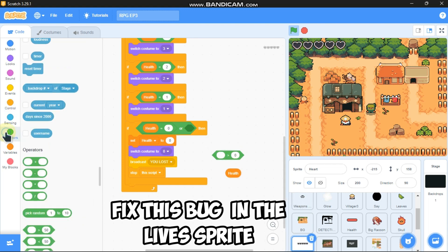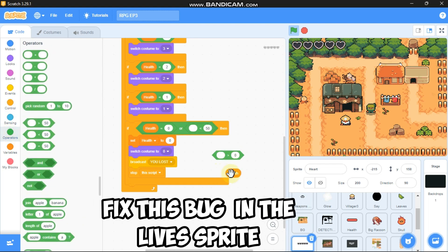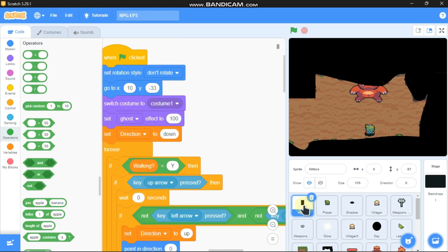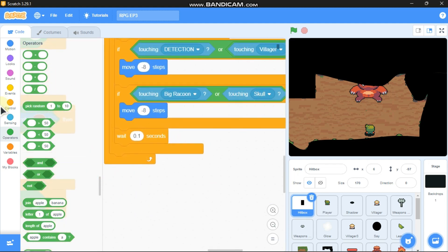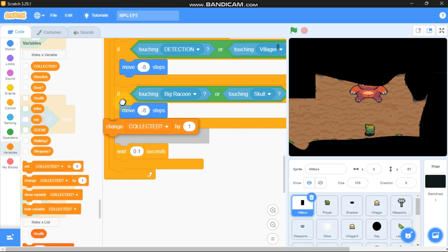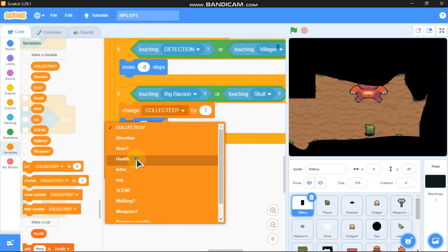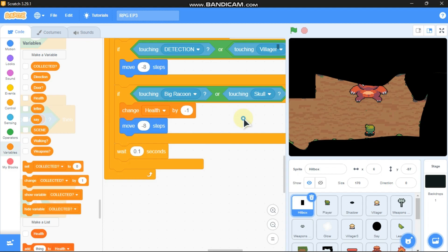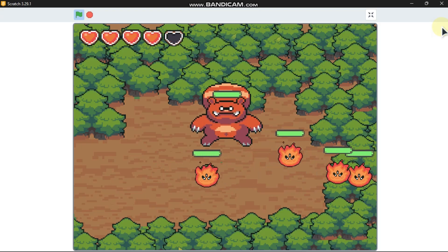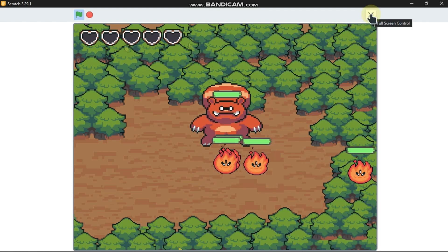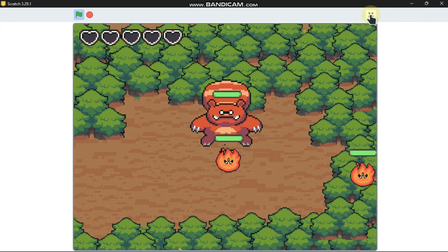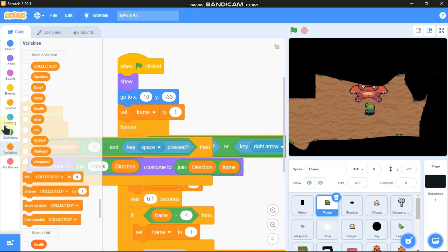Broadcast 'you lost' and stop this script. Click on the hitbox sprite: if touching big raccoon or skull, change health by negative 1. Now you can see the lives are working.